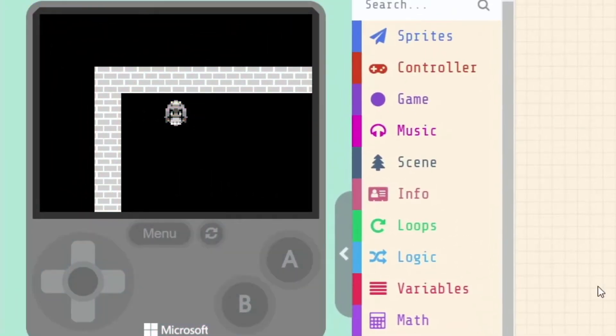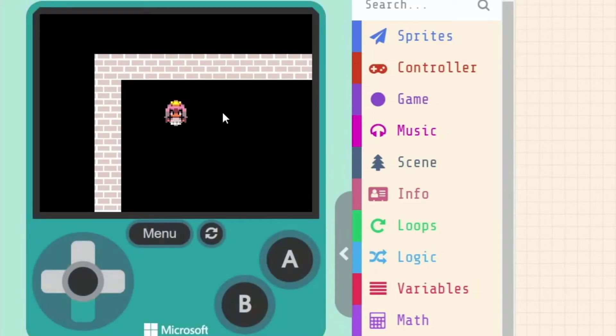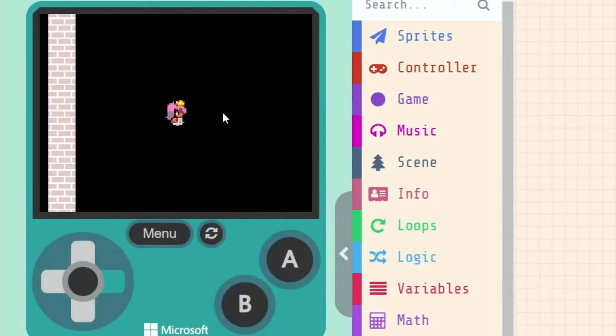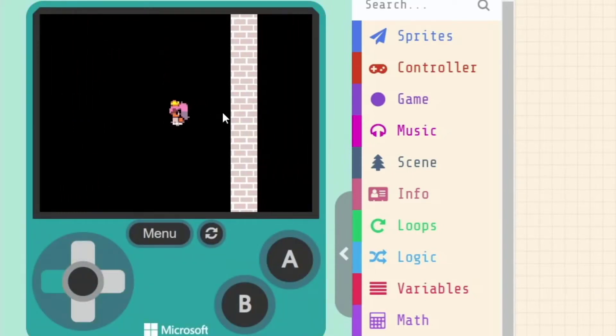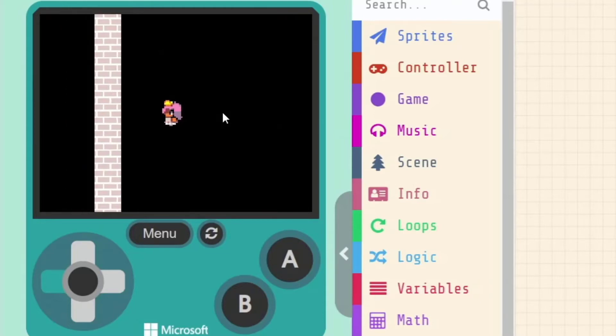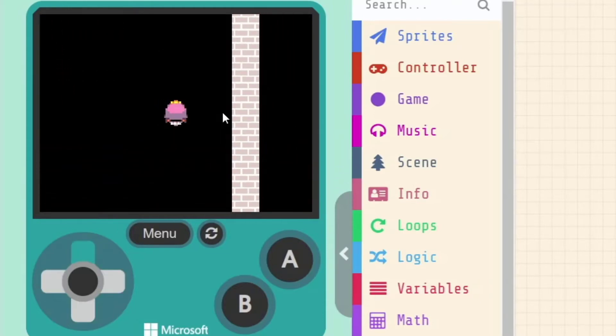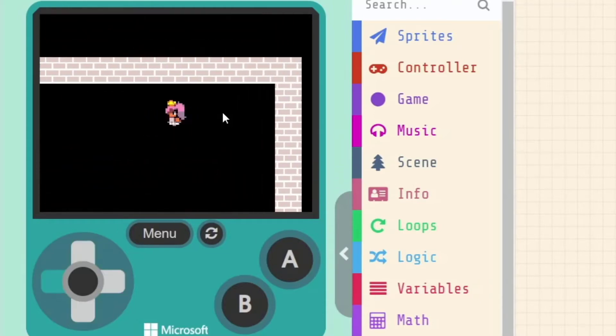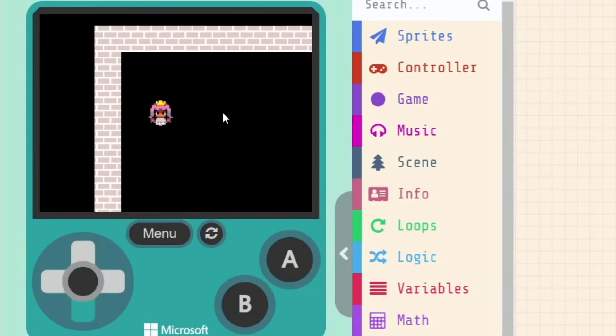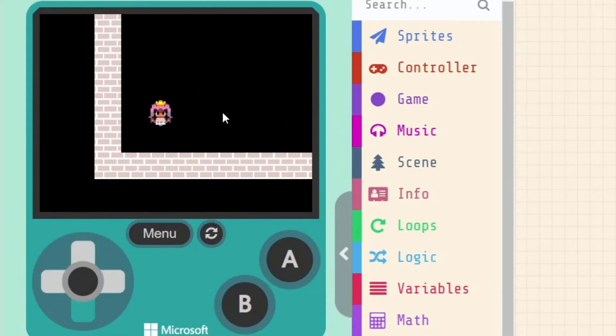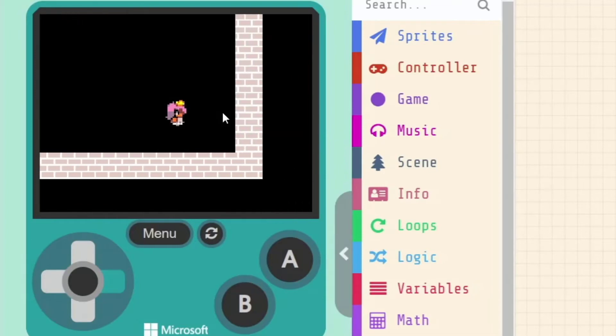And now we can see what this does to our game. When I'm moving around, it does its very best to make sure that I stay in the middle of the screen and that the world kind of moves around me.